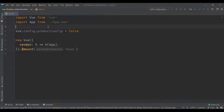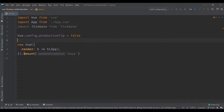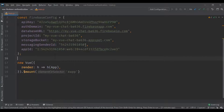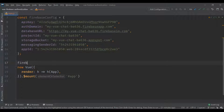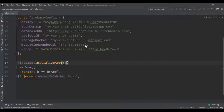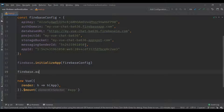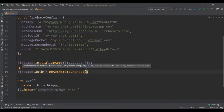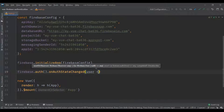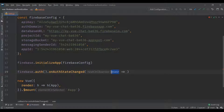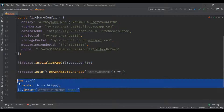In our Vue project we're gonna import the Firebase SDK and paste the config variable we just copied. Then we're gonna use the 'firebase.initializeApp' function and pass in the Firebase config variable. Finally, we're gonna use the 'onAuthStateChanged' function to make sure the app is only rendered after the Firebase user has been loaded, and any time the authentication state changes.